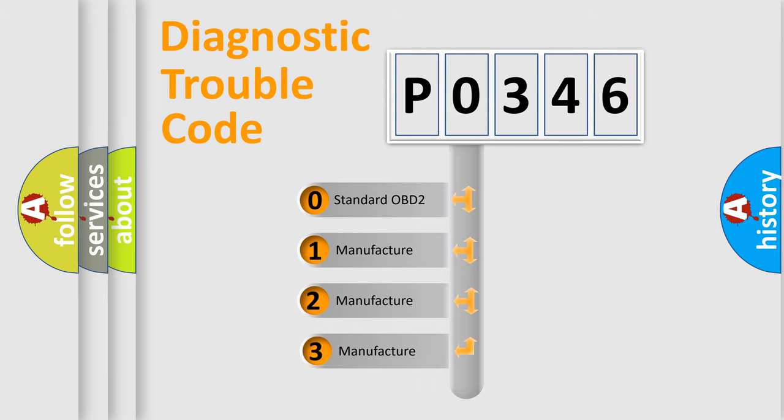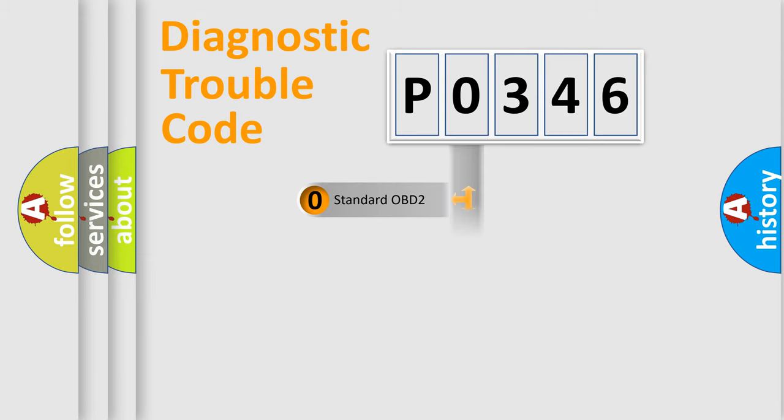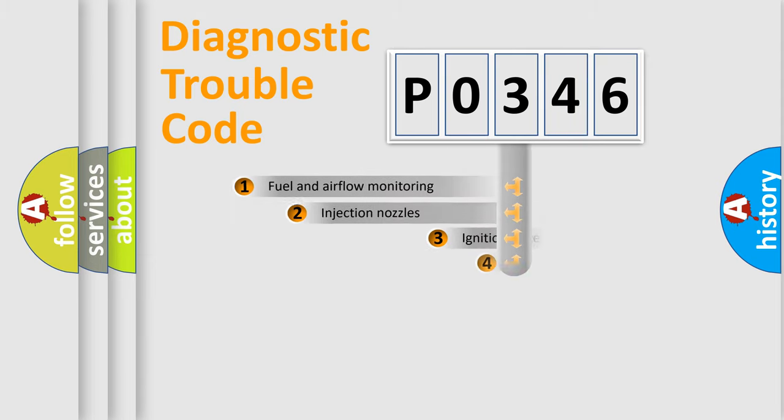If the second character is expressed as zero, it is a standardized error. In the case of numbers 1, 2, or 3, it is a more prestigious expression of the car-specific error.